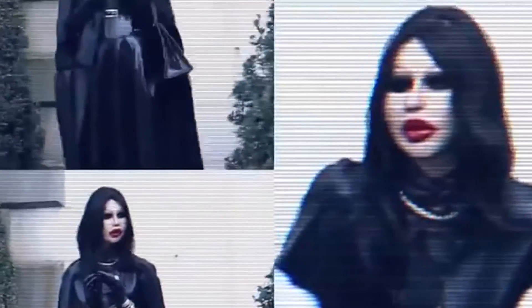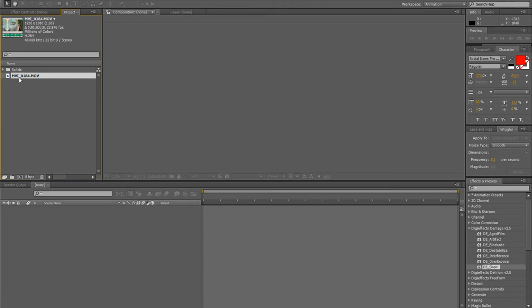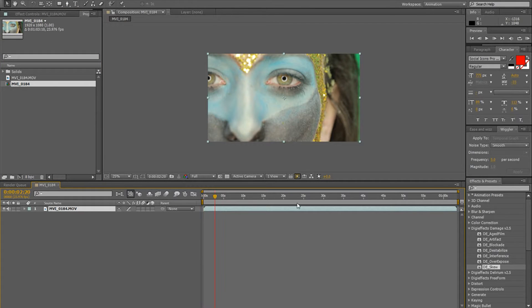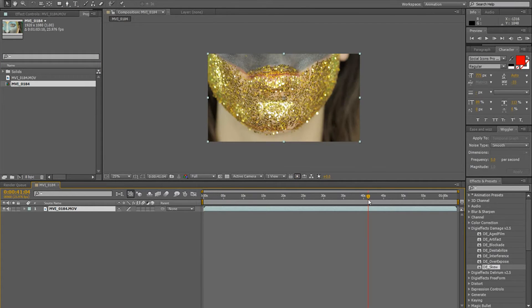Hey guys, just got this request from a fan and I'm going to show you how to make the same effect we see in this video right now. It's a pretty easy one once you get the basics. First I'm just going to drag any clip I want in my project and then drag it onto the create new composition button, so it gives me a composition with the full length of my video.